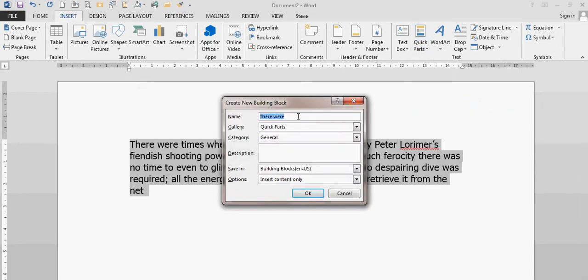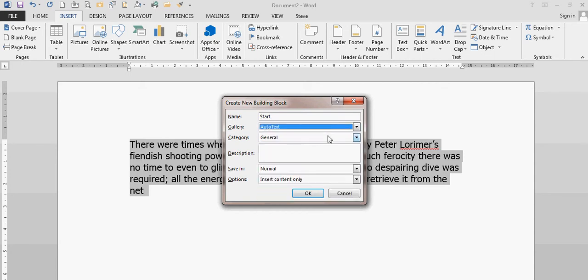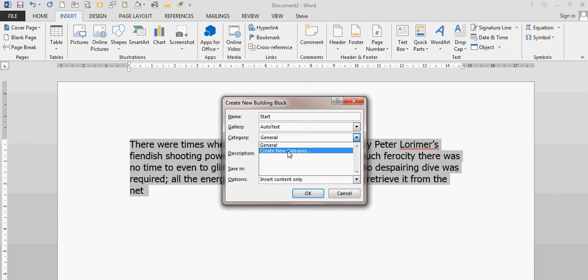I need to give it a name, so I'm just going to call this Start. To simulate, this is the start of a paragraph that I always use to start a document. I want to put it into the gallery called AutoText. I can, if I wish, give it a category.